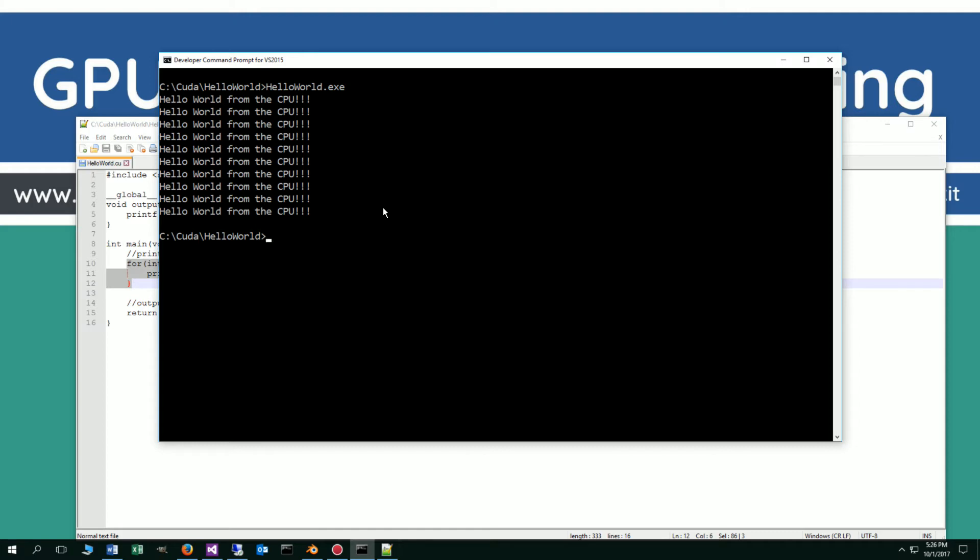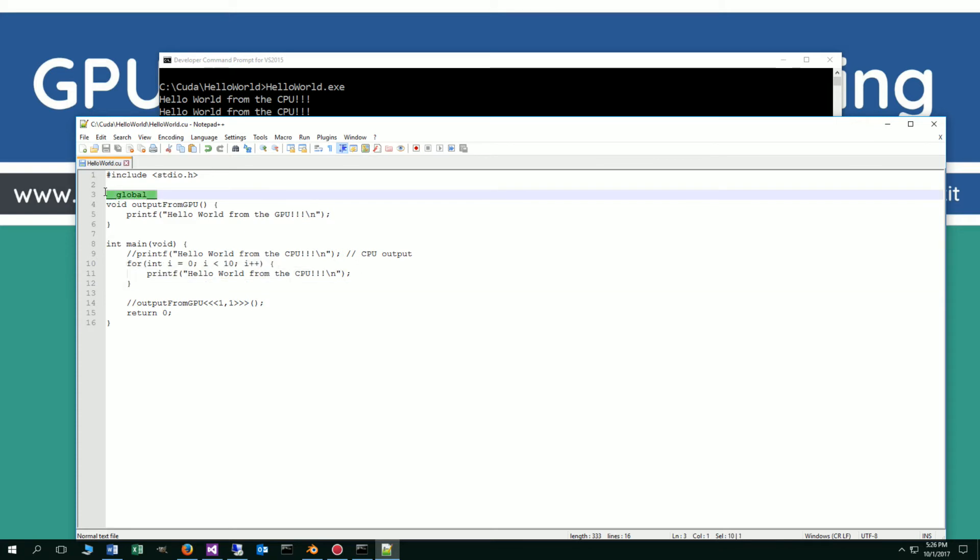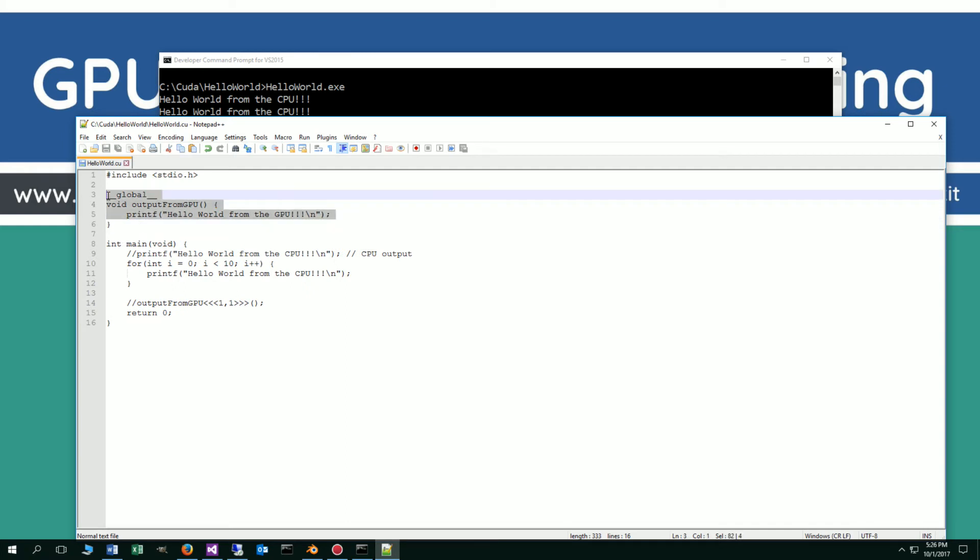So what we're trying to do basically with parallel programming is tap into the power of the GPU with all of its parallel processors and parallel threads. We define a parallel function right up here using this global tag. This looks like an ordinary C function, but in the world of GPU programming it's called a kernel, K-E-R-N-E-L. So this whole entire thing here is basically called a kernel.